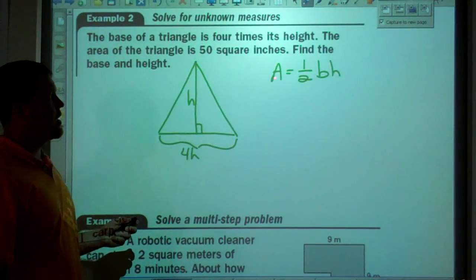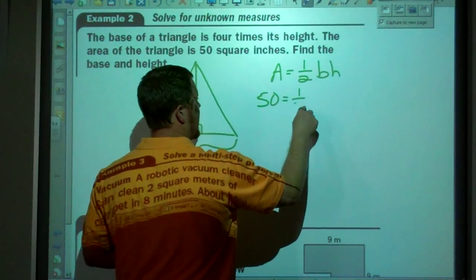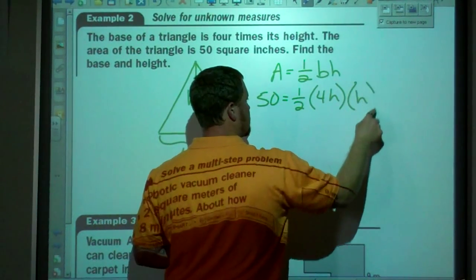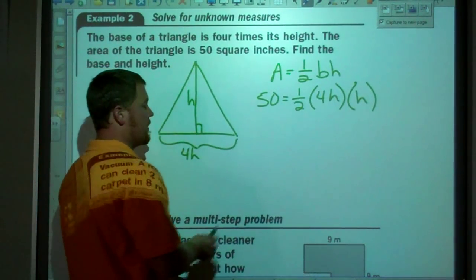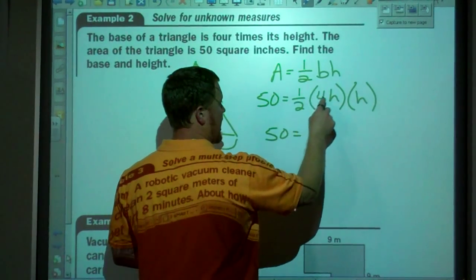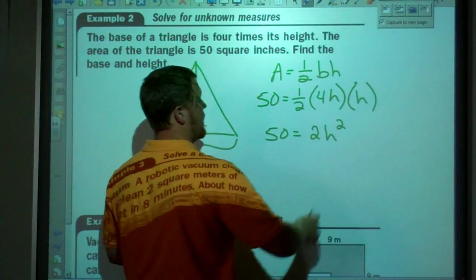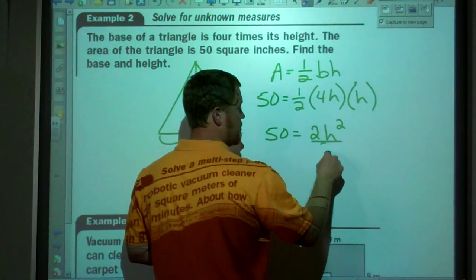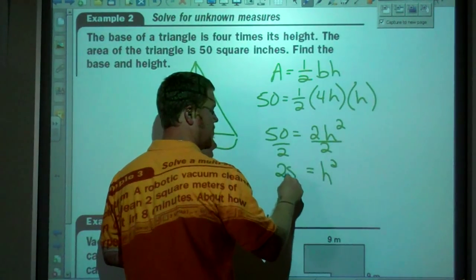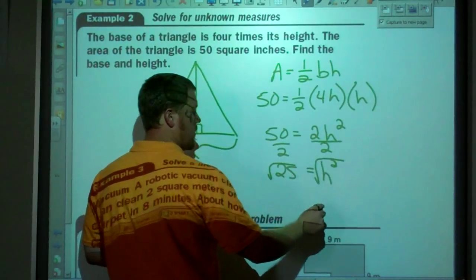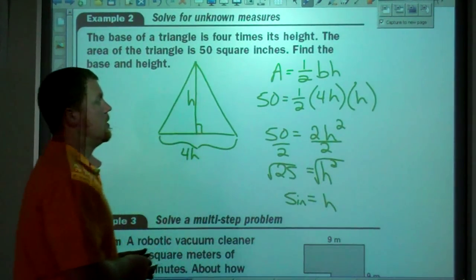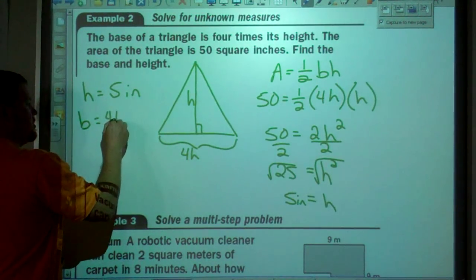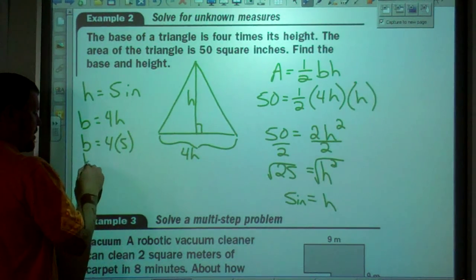Simplifying: 50 equals one-half times 4, which is 2, times h squared. Dividing by 2, h squared equals 25. Taking the square root, h equals 5 inches. So the height is 5 inches. Our base, which was 4h, equals 4 times 5, so our base is 20 inches.